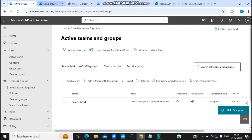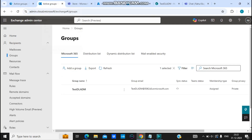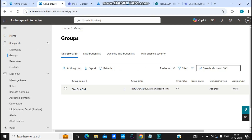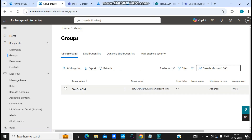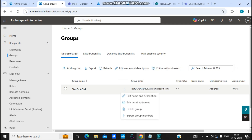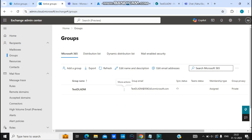If you want to delete this group from the Exchange admin center, let's go to Exchange admin center, then go to Groups. I'll select this Microsoft 365 group — right now I only have one 365 group here. I'll select this group, click on Delete Group, and the group will be deleted.